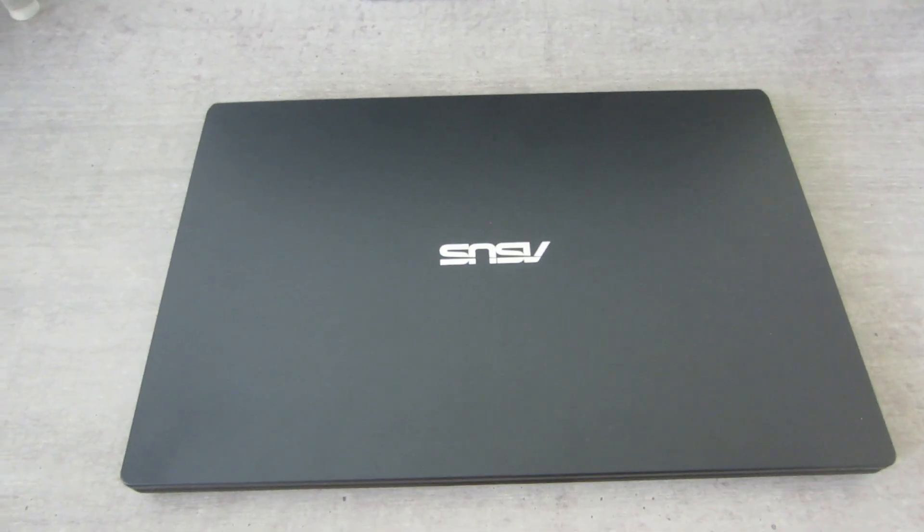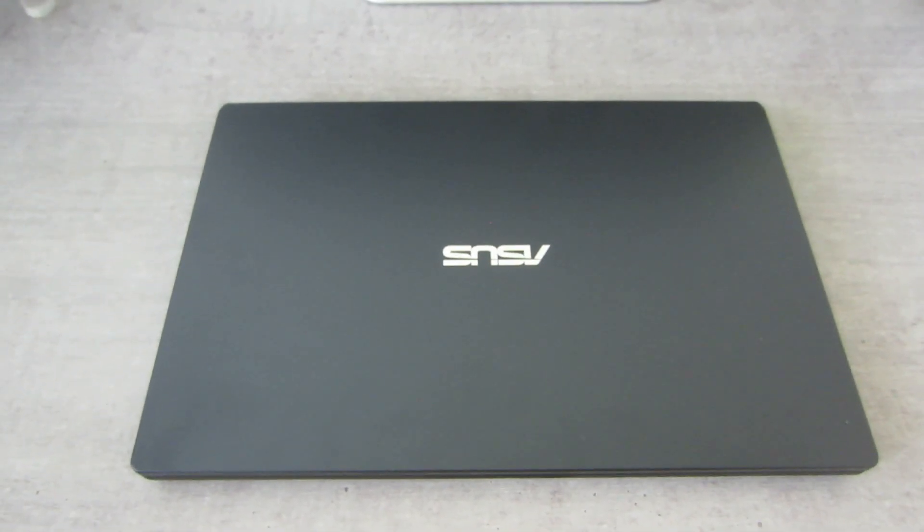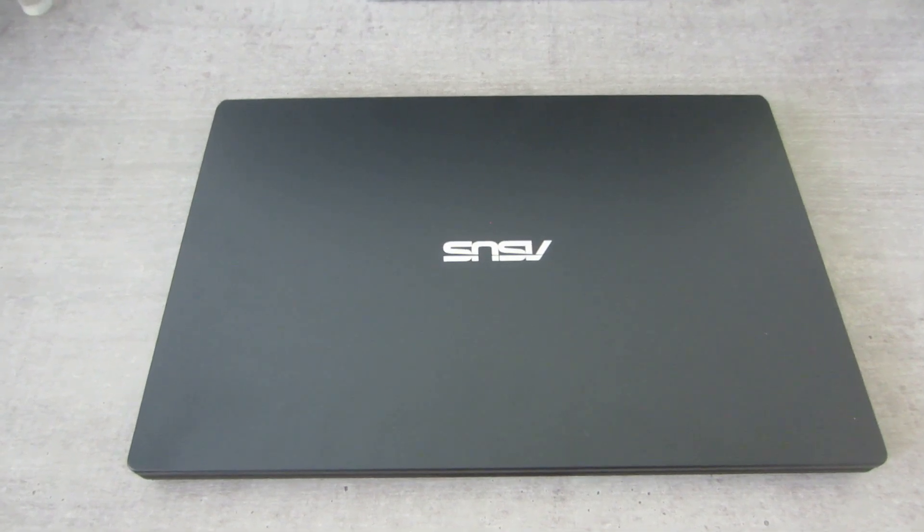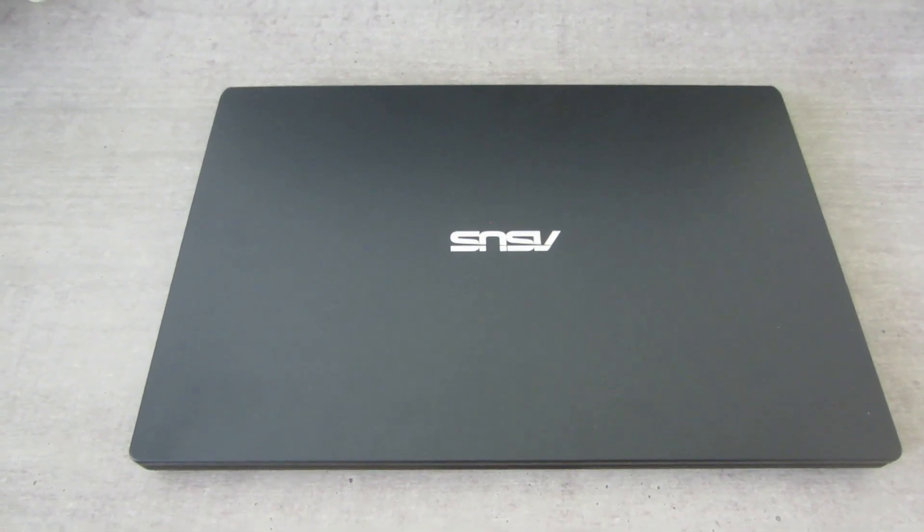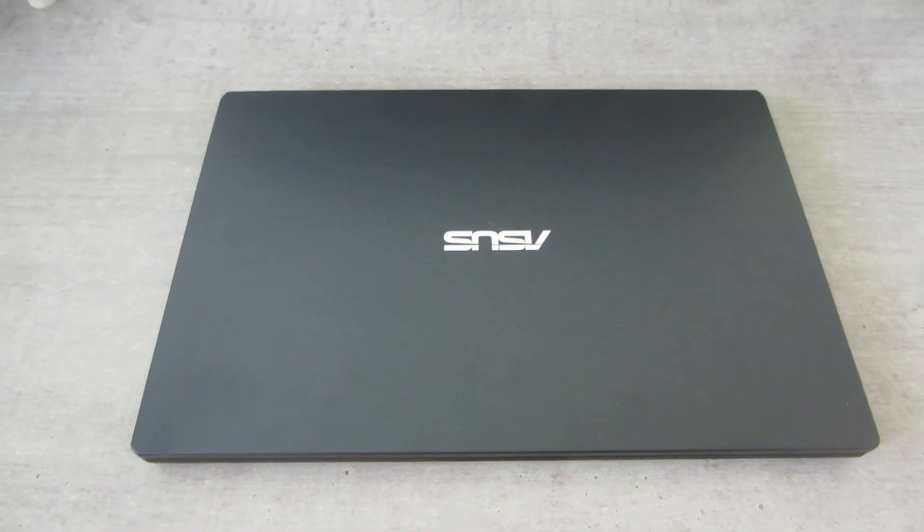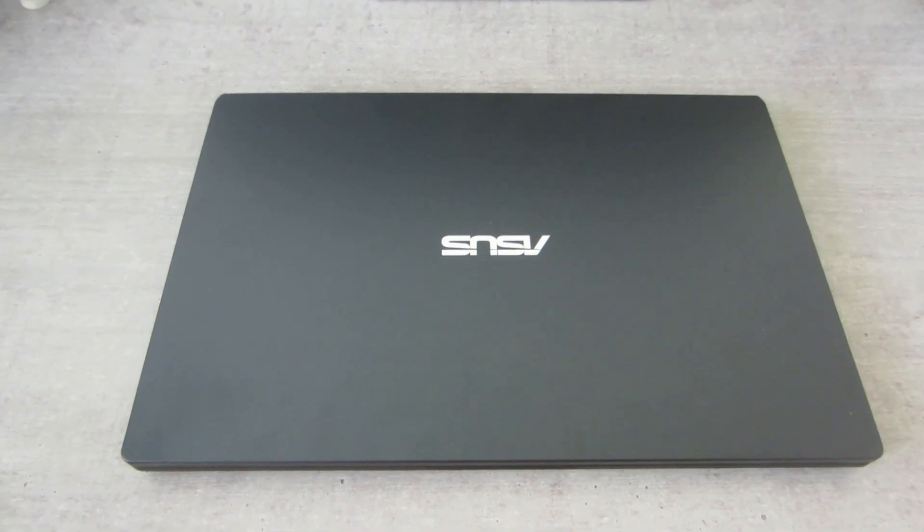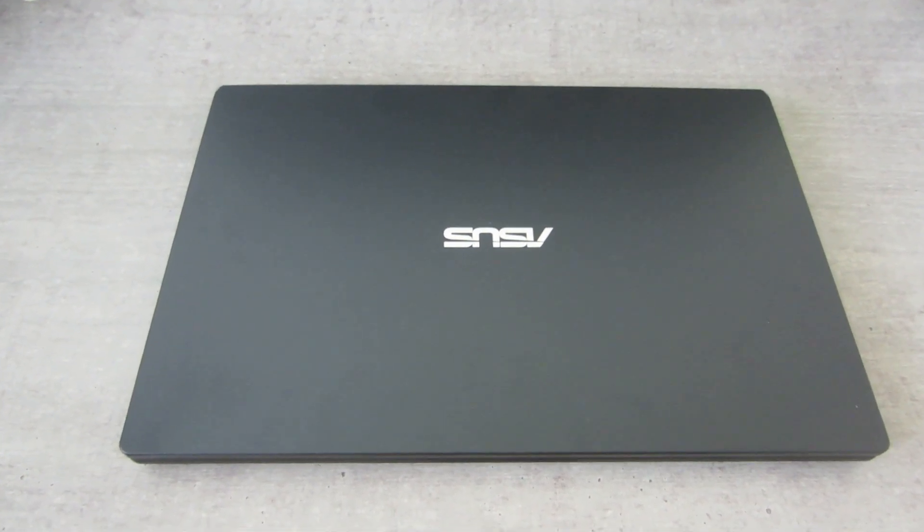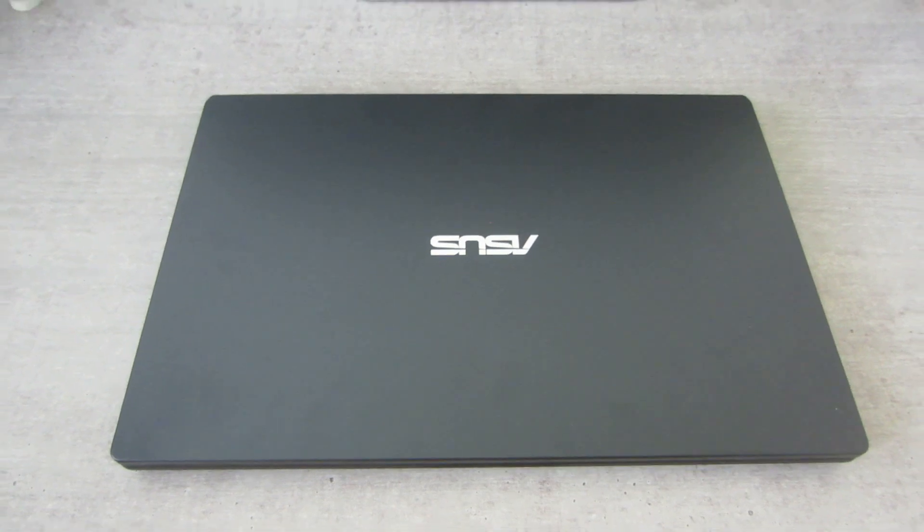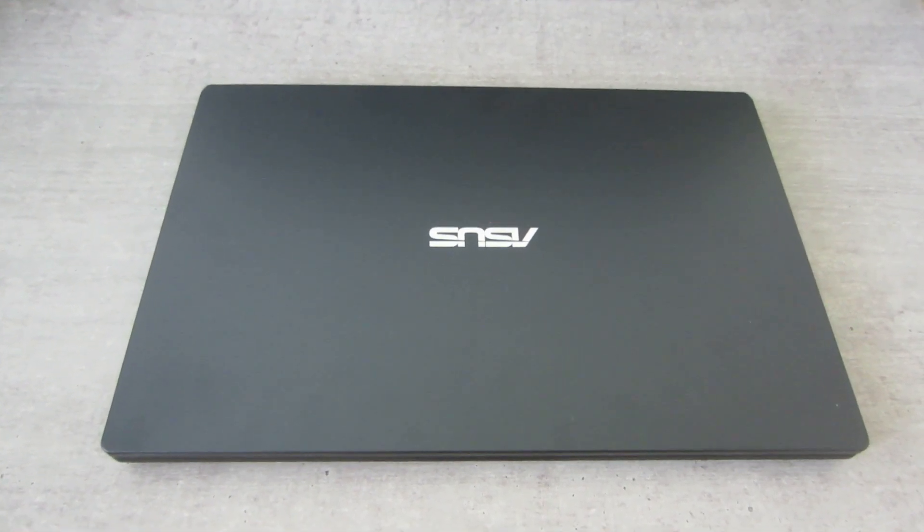Just bought this computer from Best Buy for $99.99. You heard that right, it's $99.99. It's not a Chromebook, it's a full Windows 11 laptop with 4 gig RAM and a 64 gig hard drive inside.